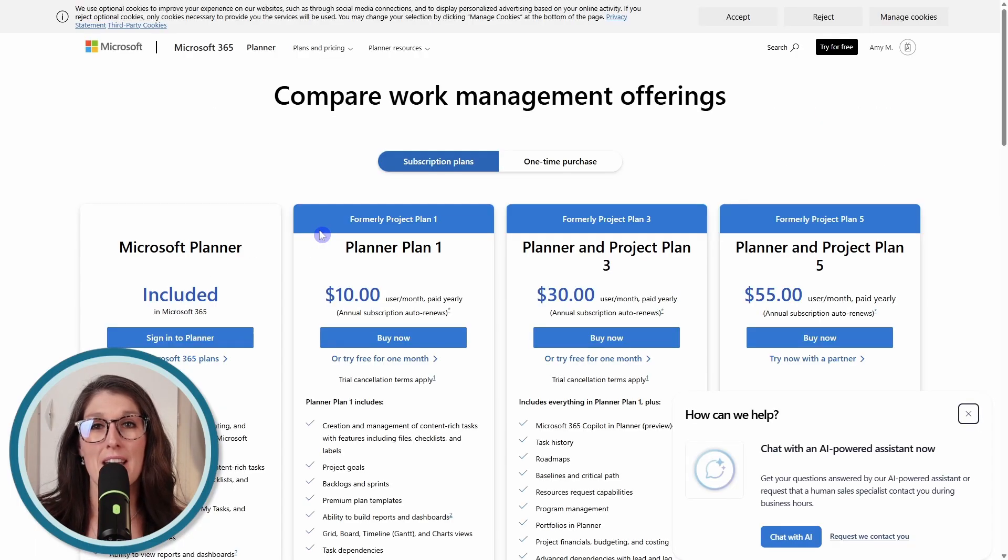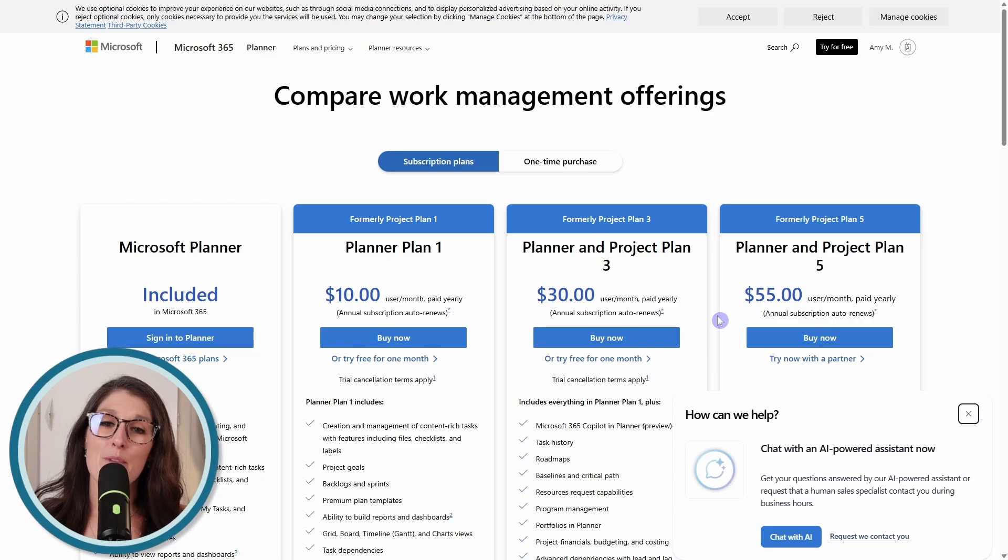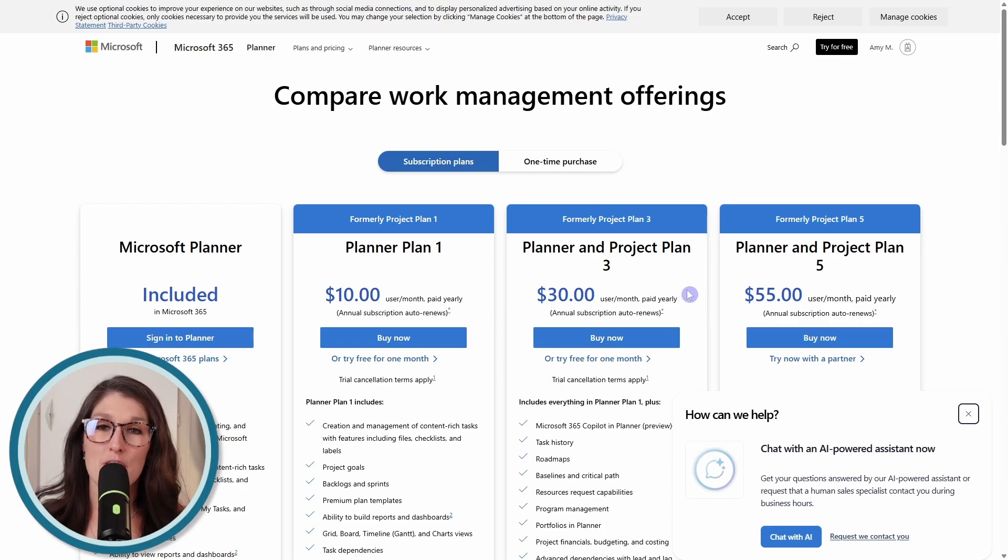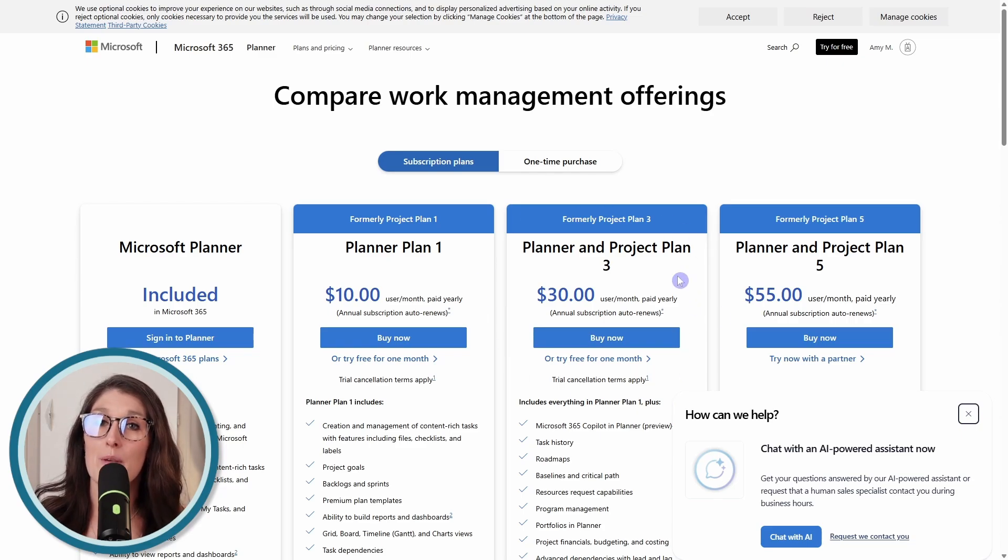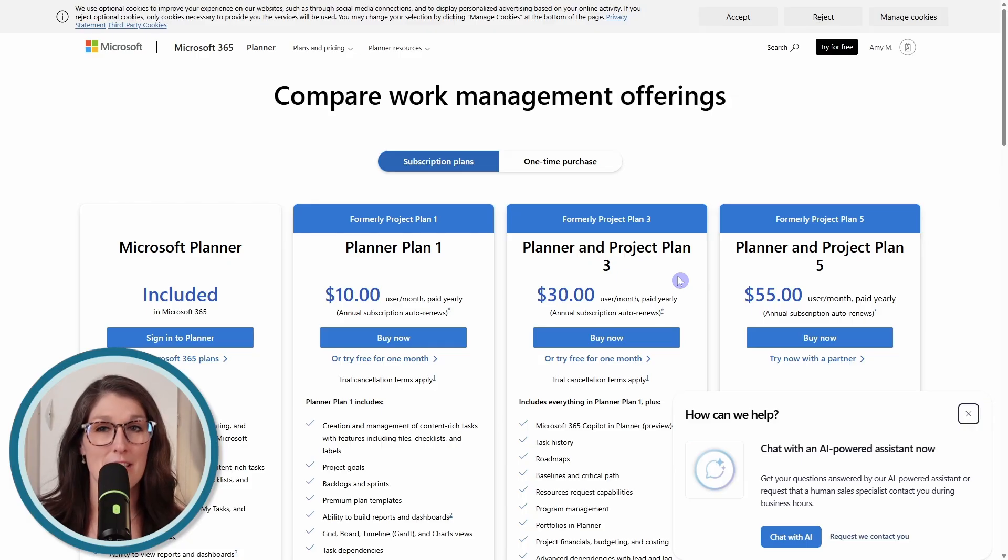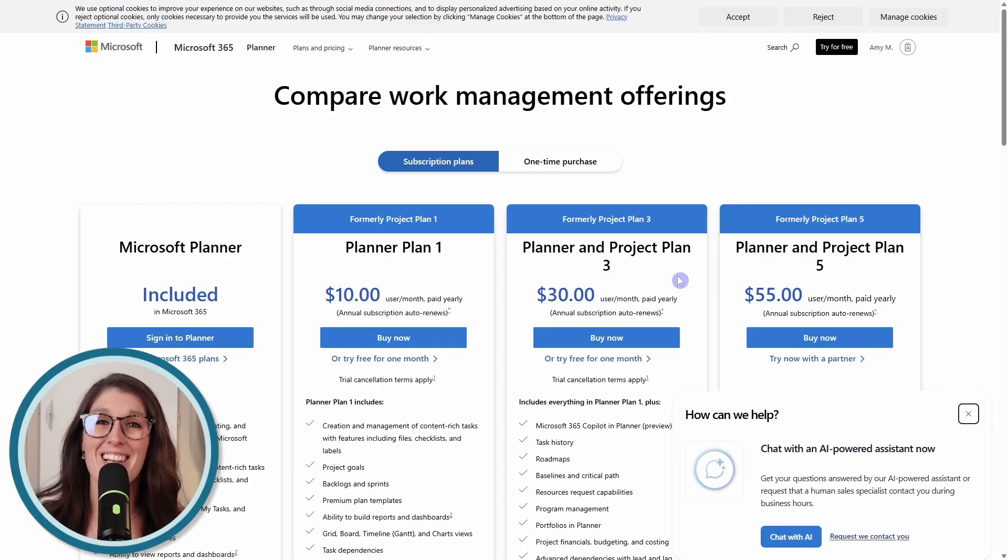And as a final note, I am using the Planner Project Plan 3 Planner Premium license, and I will be demonstrating from the Teams desktop app. Alright, let's nerd out.